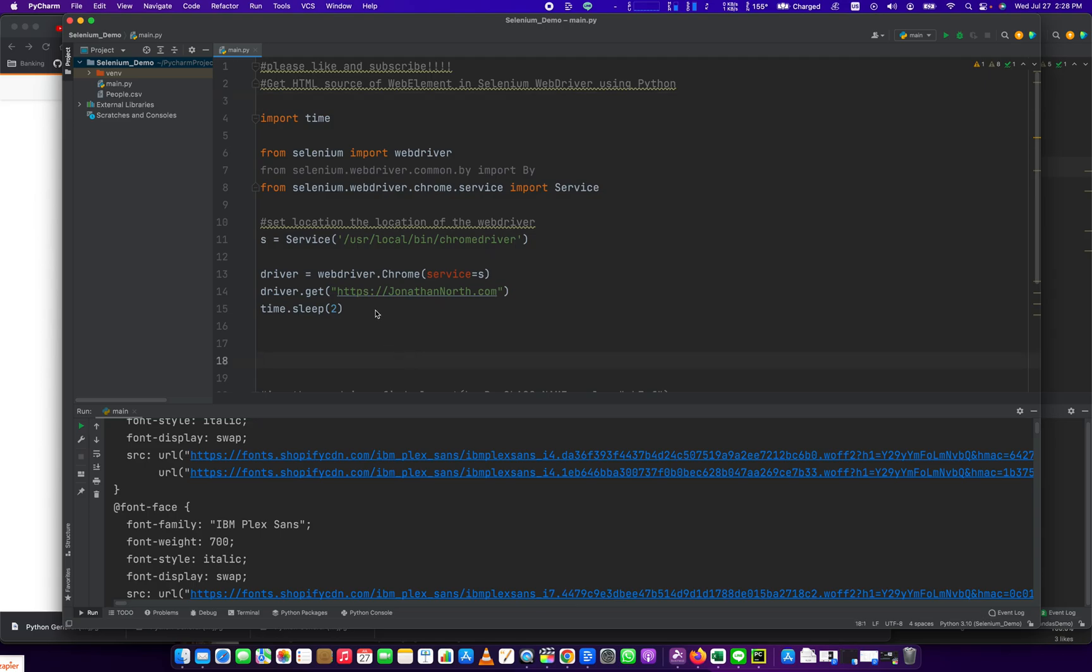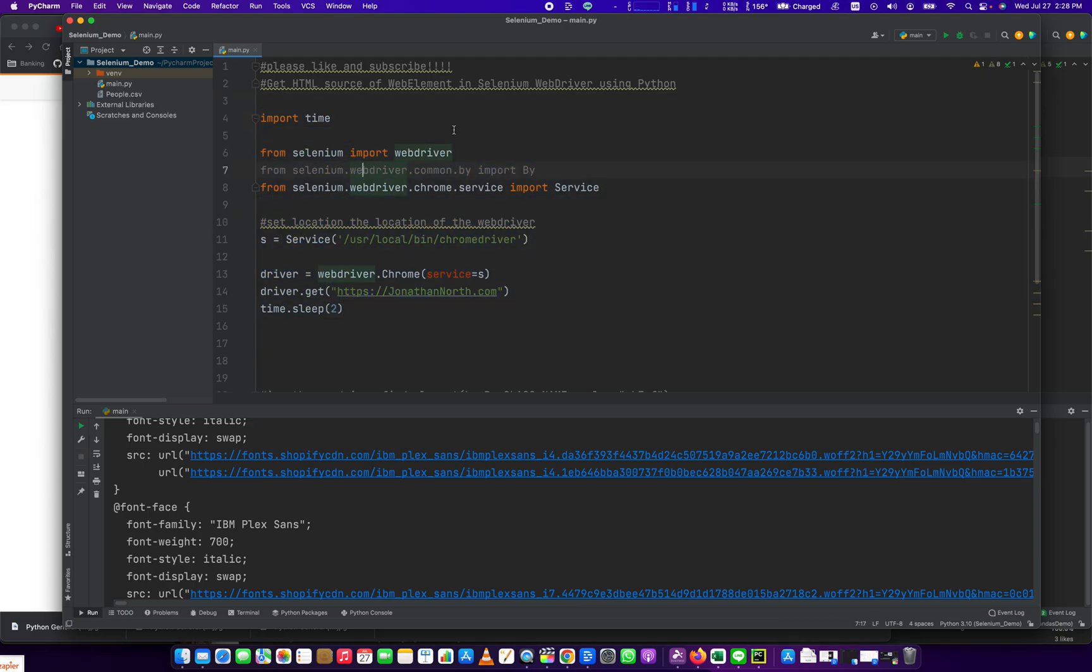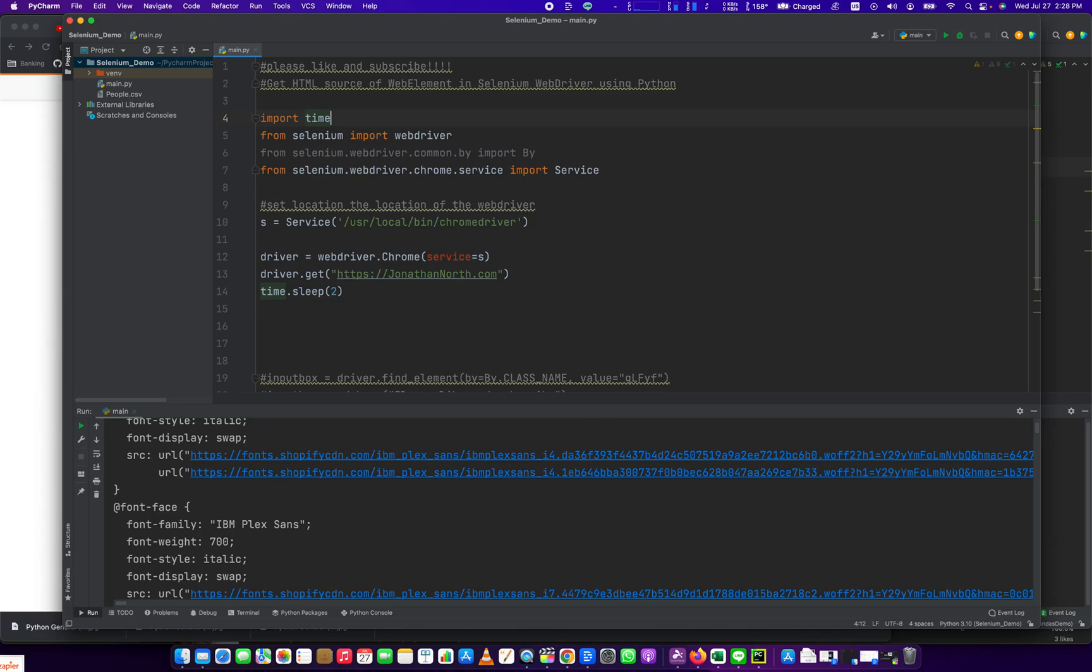So the first, you know, up to line 15 here, these are all the required libraries, well maybe not this one, in order to get Selenium going. So we've got the web driver, the by library, and service.